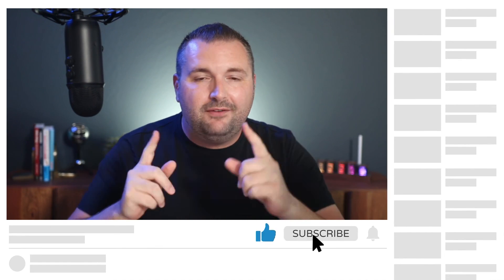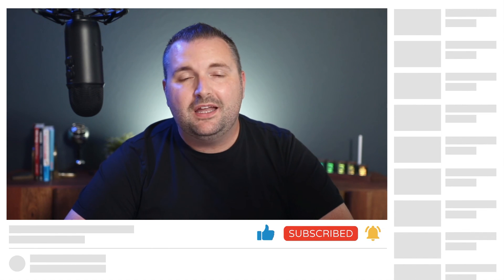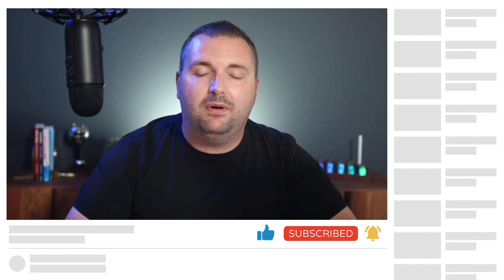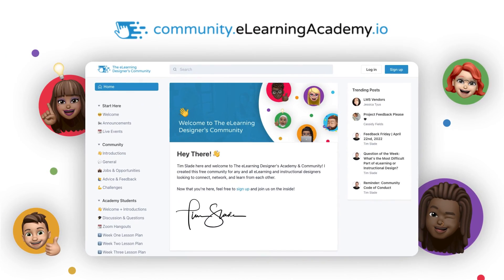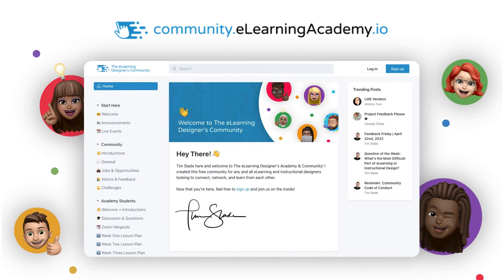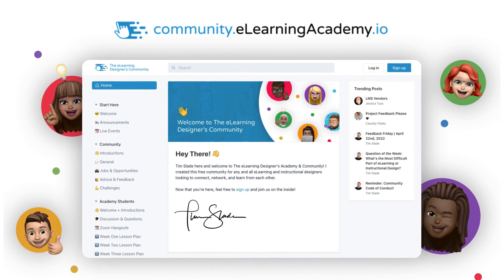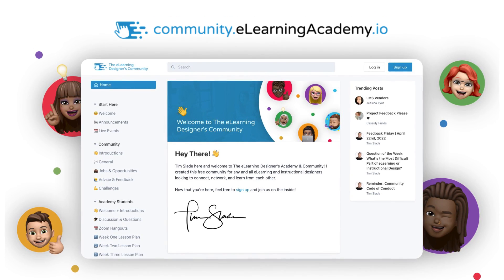That leads me to my question of the day: what do you think of the new themes available in Rise? Are you excited to dig into those and create courses that look and feel a little different than what you've done before? Share your thoughts by commenting below. That's it for today — thank you so much for watching. If you're watching on YouTube, make sure to click like, subscribe, and the bell button to get alerted the next time I publish a video. And make sure to join us inside the eLearning Designers community. My name is Tim Slade — until next time, I'll see you around.